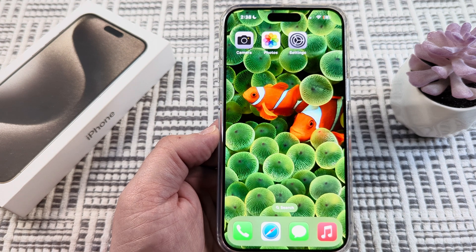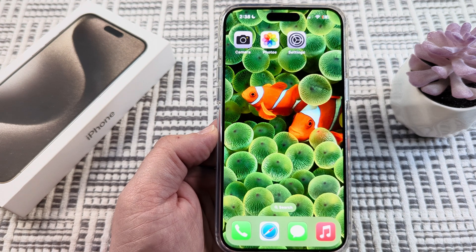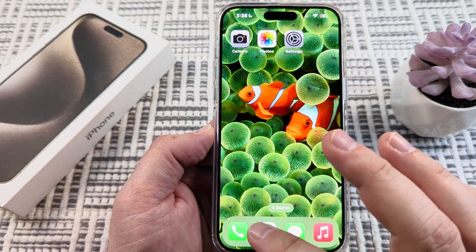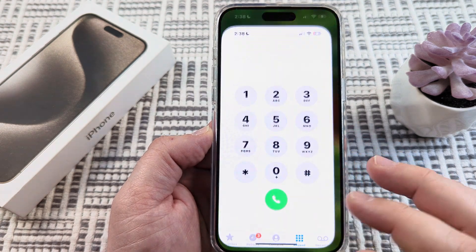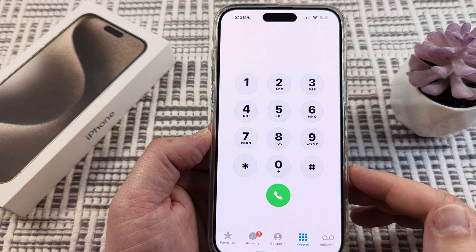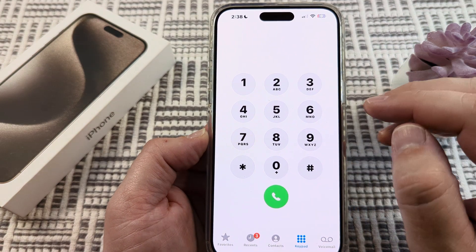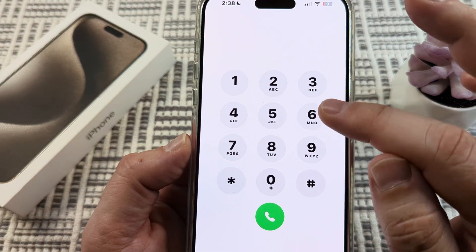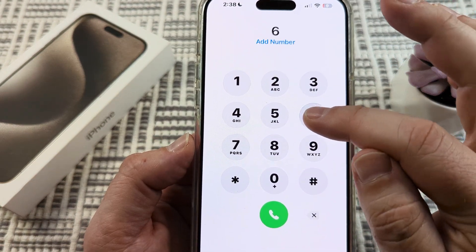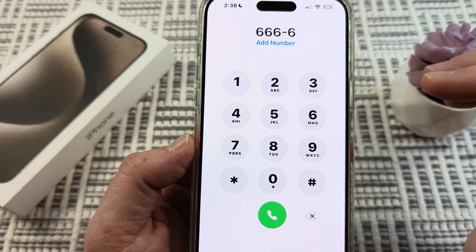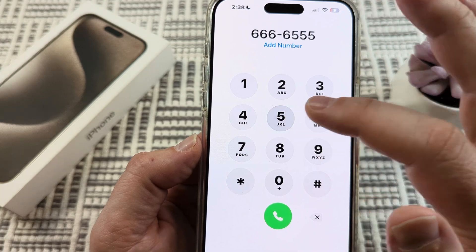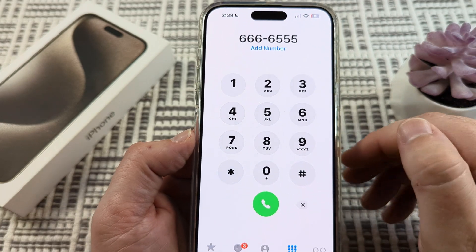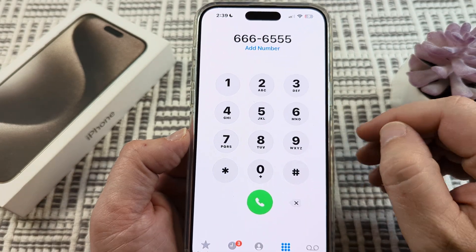Welcome to another Mystery Mutech video. Today I'm going to show you how to turn off or mute the dial pad sound on iPhone. Basically if you hear a sound on your dial pad and you want to get rid of it, I'm going to show you how we can do that today.